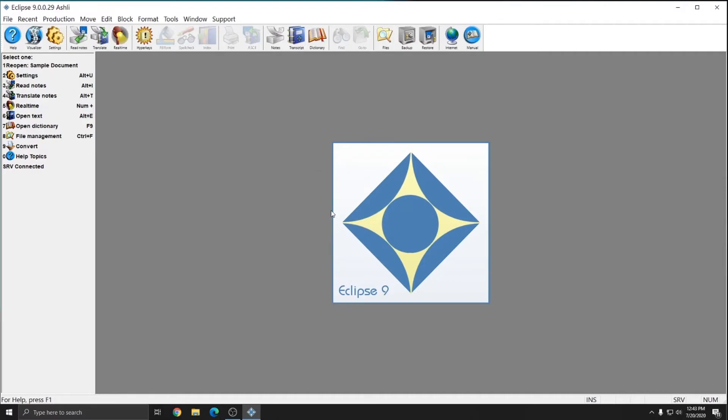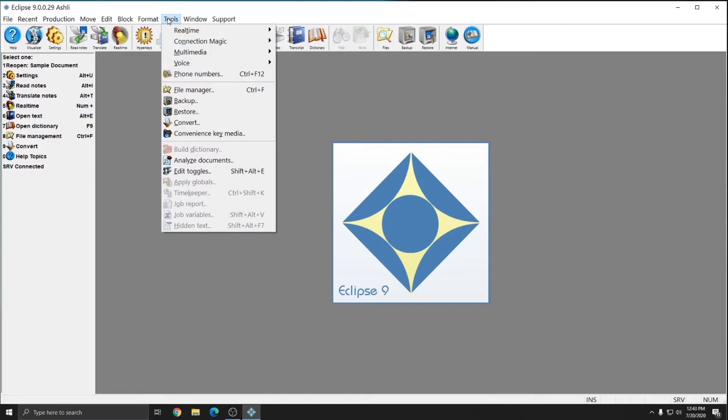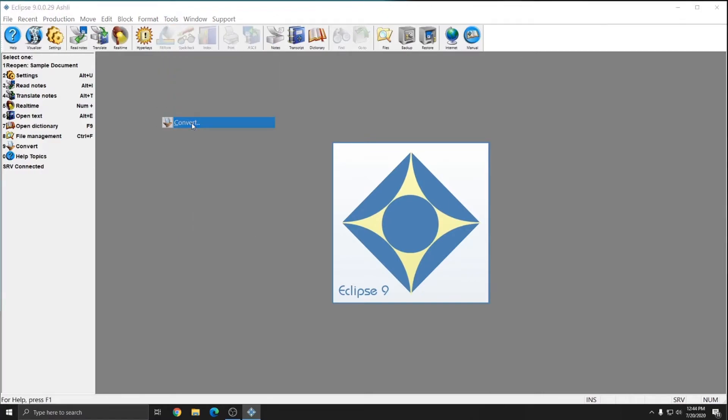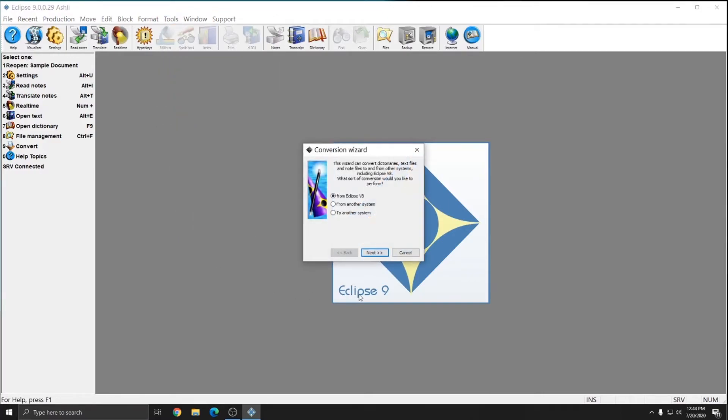Since we've proofread the document, we're going to convert it back into Eclipse. So we're going to do tools and then convert again. However, this time, since we're getting it from Bridge Mobile, we're going to do from another system.